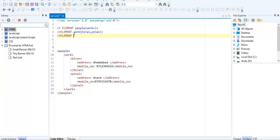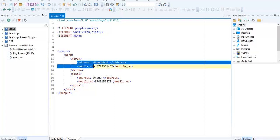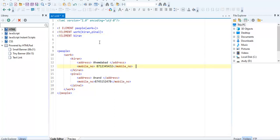Now we are creating Kiran. In Kiran there are two elements: one is address and the second one is mobile number.